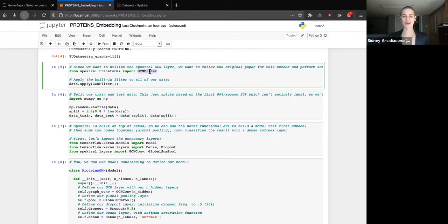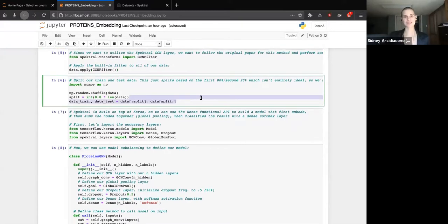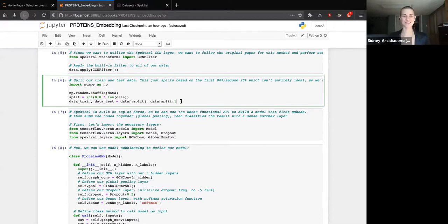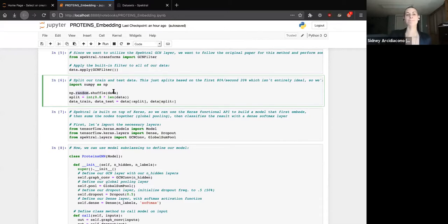Moving to the next cell, we're going to split our train and test data. I'm doing an 80-20 split after randomly shuffling the data. I definitely encourage better train-test split methodology for real work, but for this walkthrough this is what we're doing. We import NumPy and use numpy's random shuffle method, which shifts the graphs around in a different order so that when we split it we're not always getting the first 80 and last 20. We then split our data using standard slicing syntax.